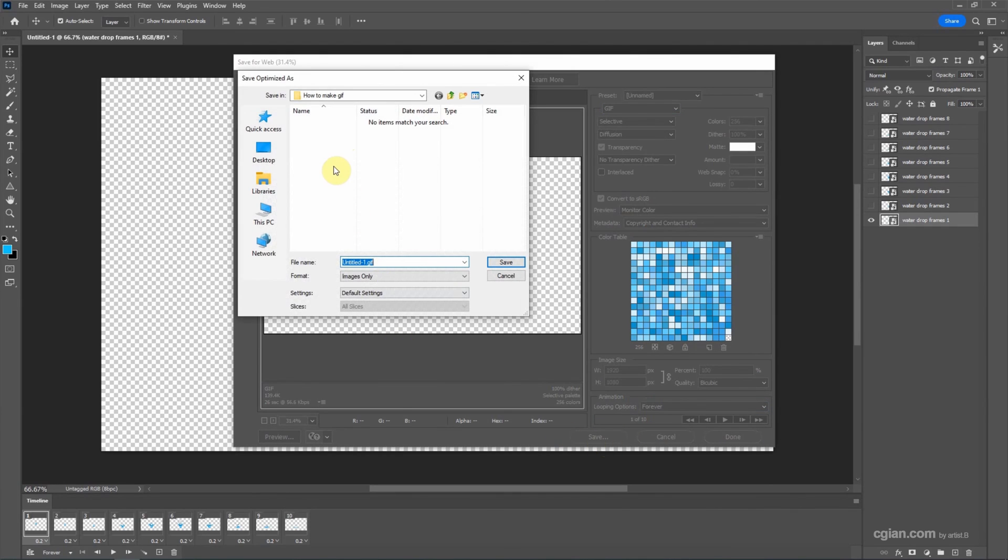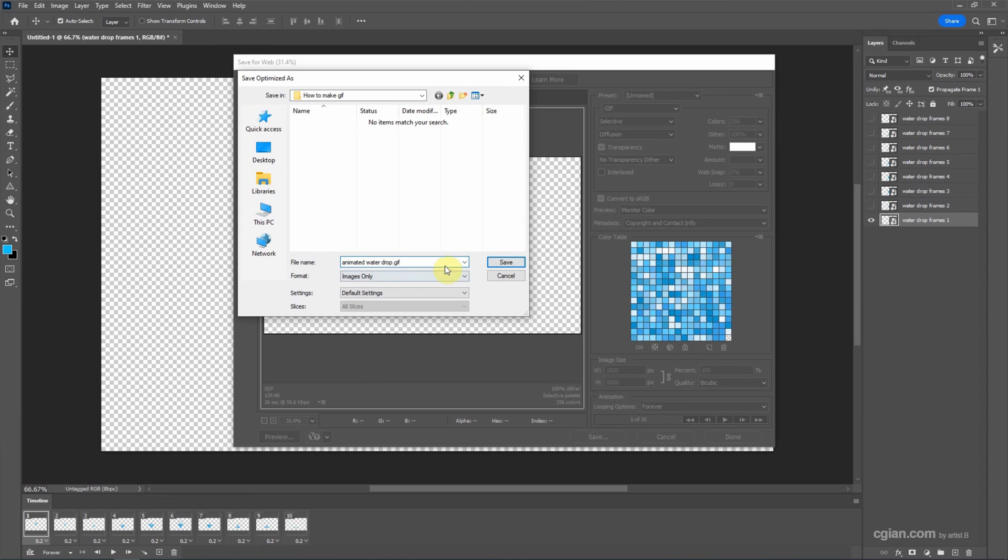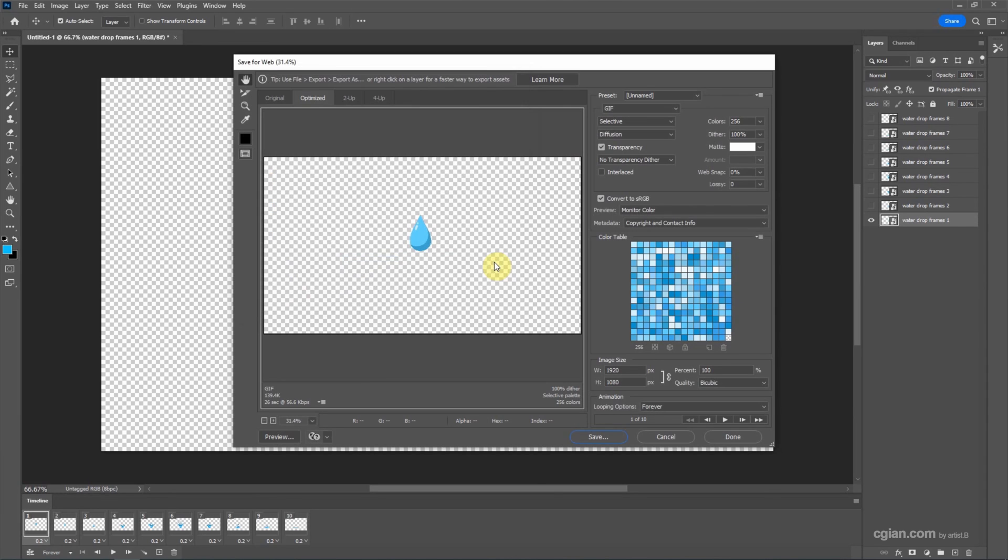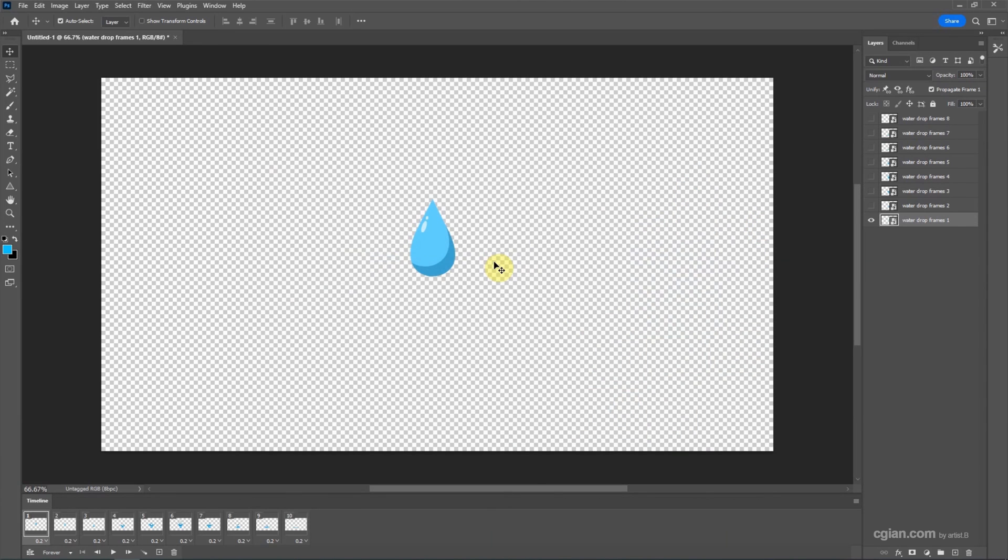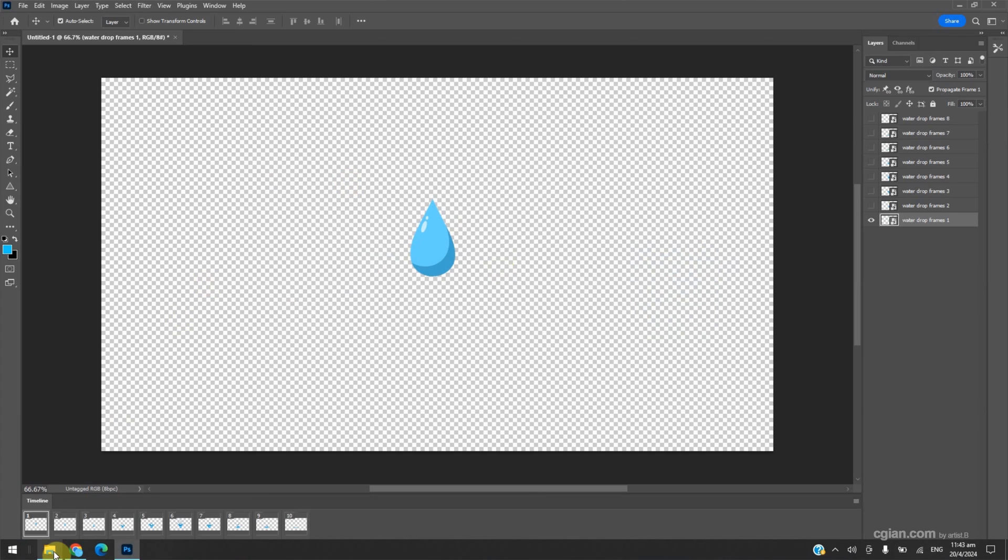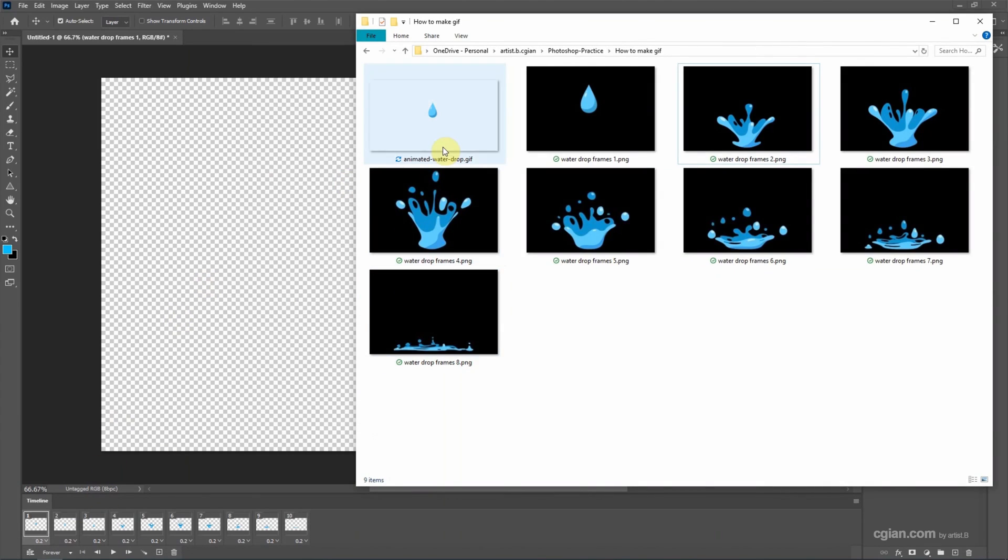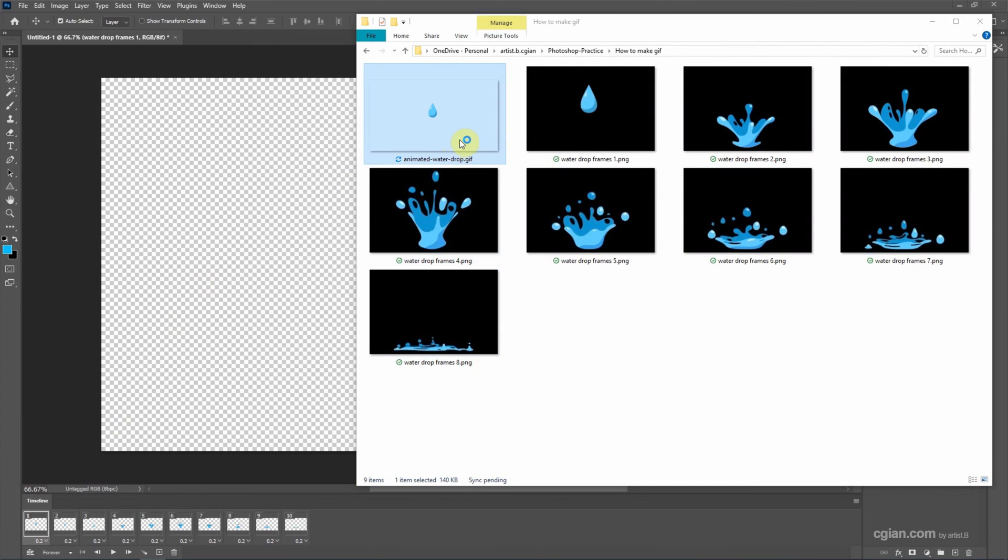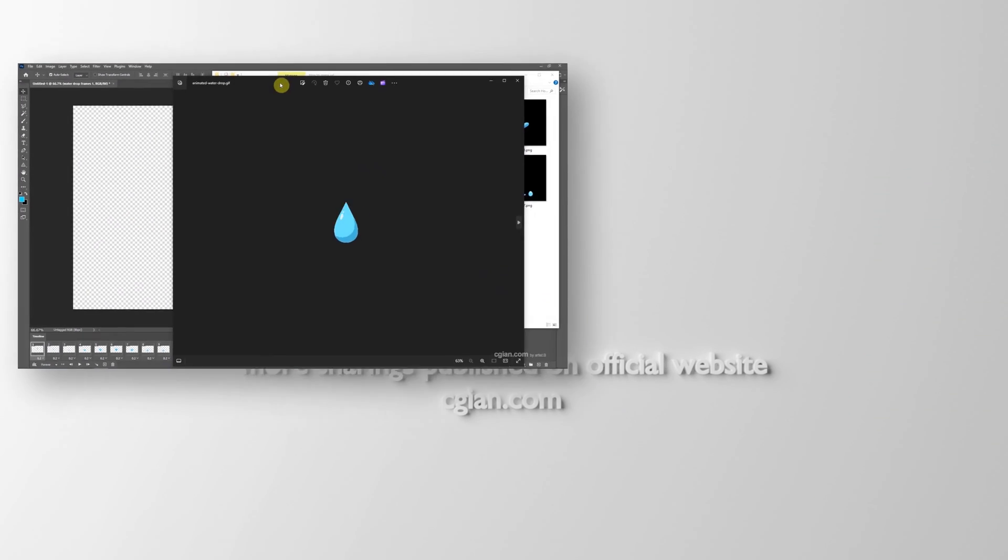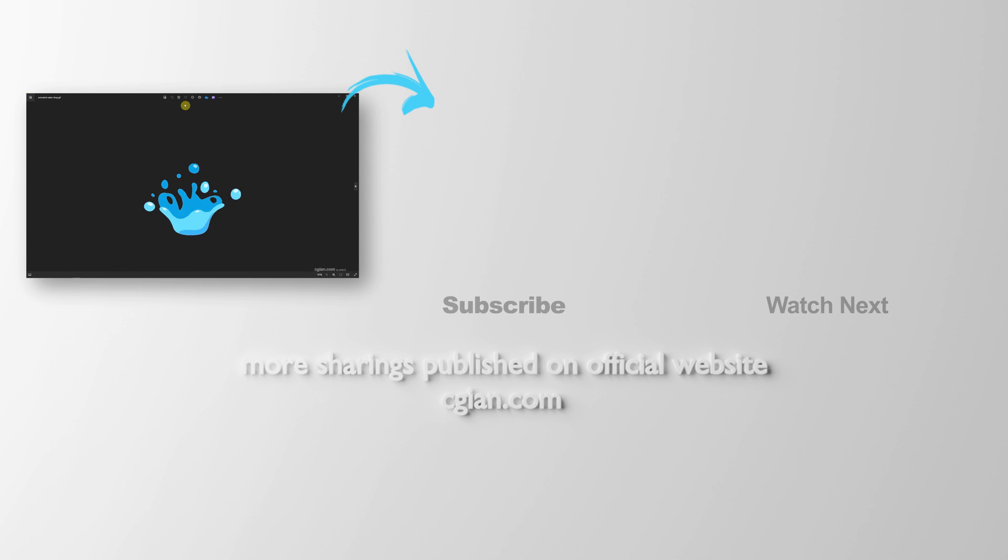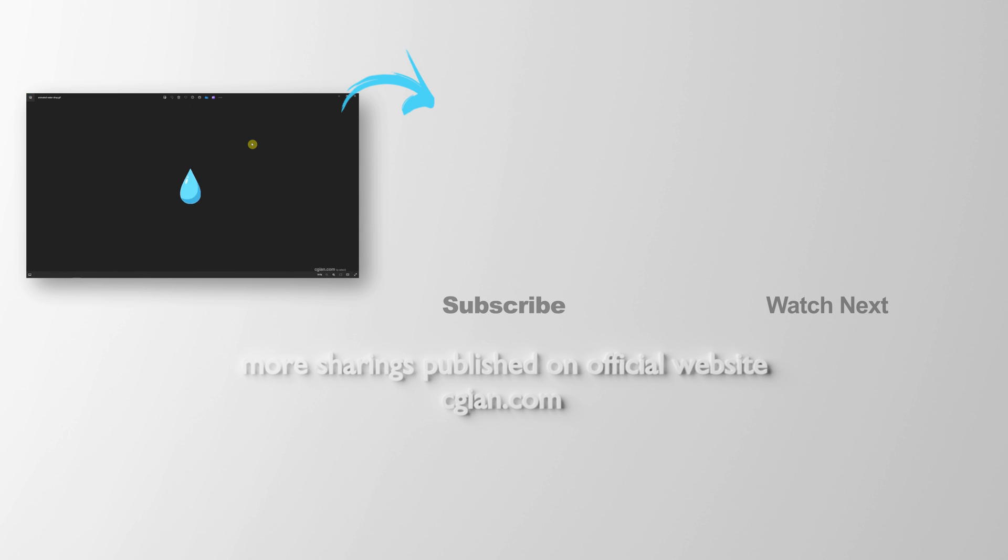Choose our file location and rename it: Animated Water Drop. And save. Now we can go to the file folder. We have the animated GIF here. Double-click to preview the animated GIF. So we get the animated GIF with transparent background.